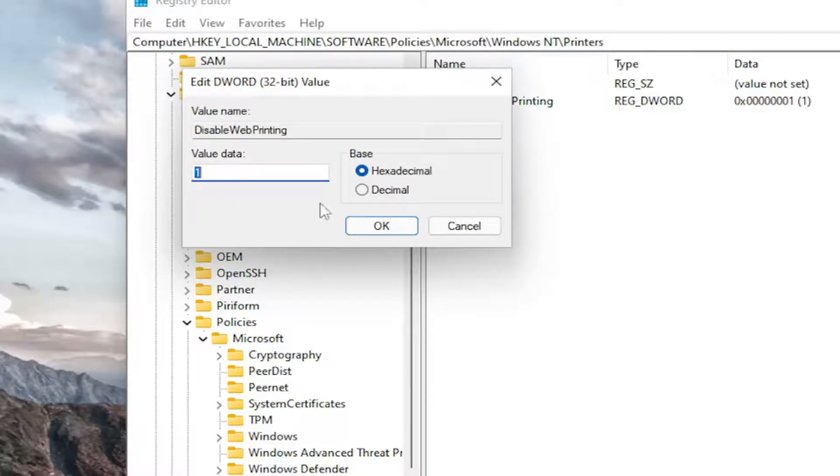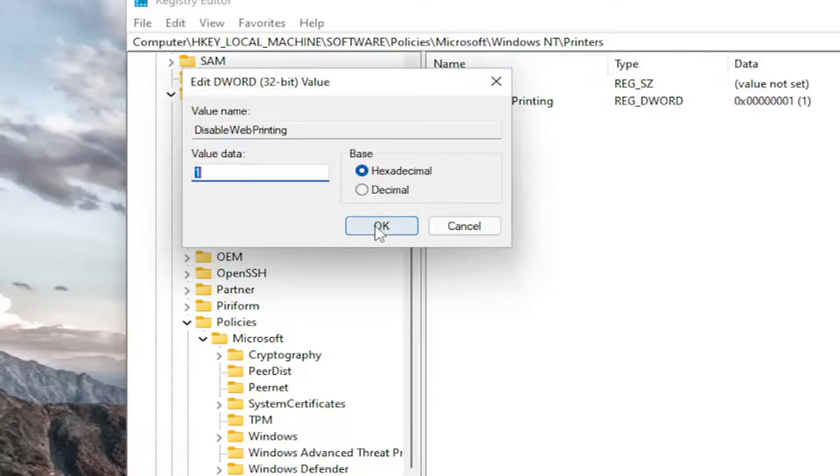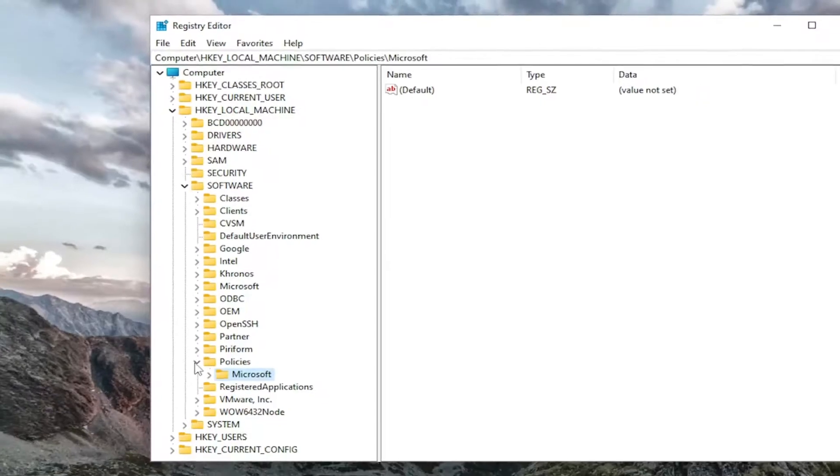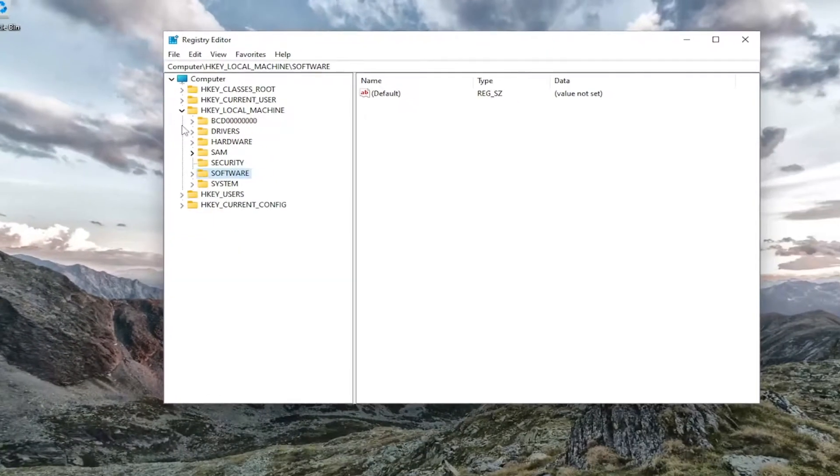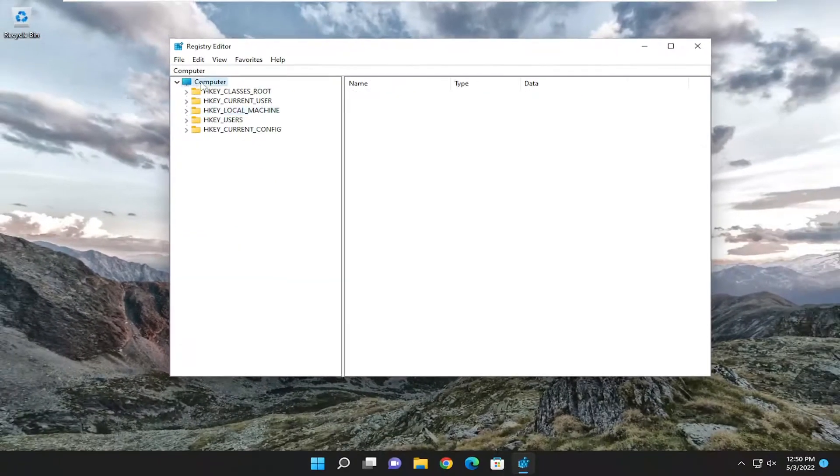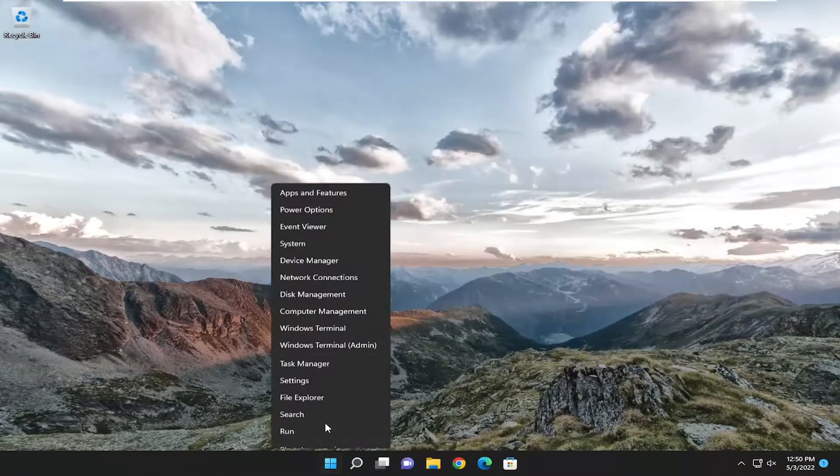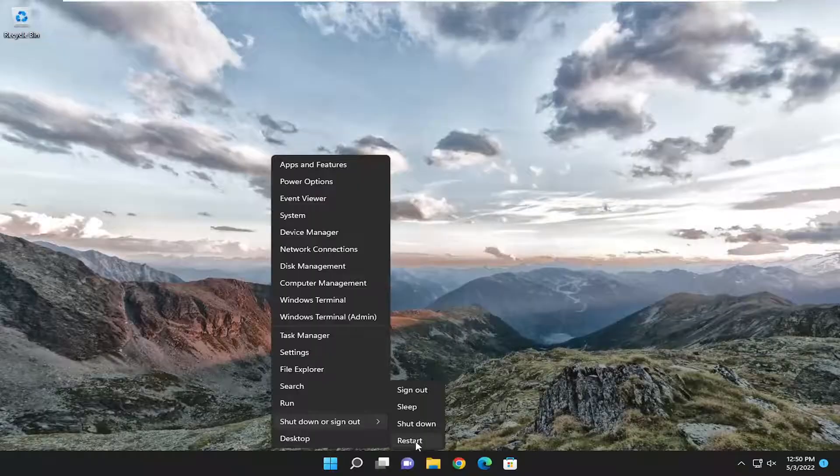So pretty straightforward process on that guys. And you would need to restart your computer in order for the change to take effect. So go ahead and restart your computer.